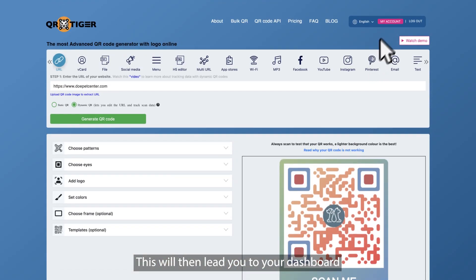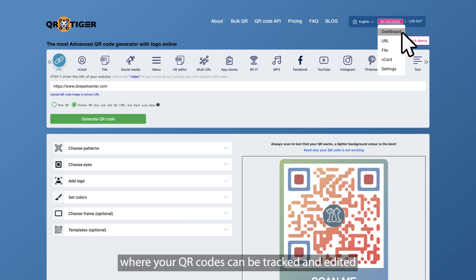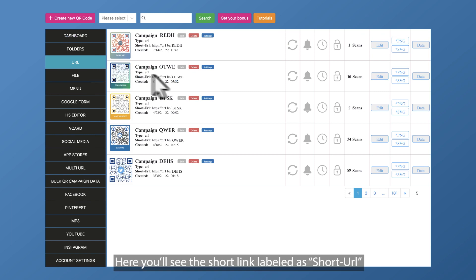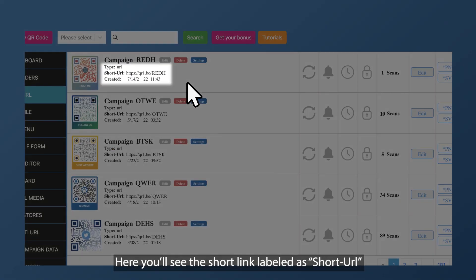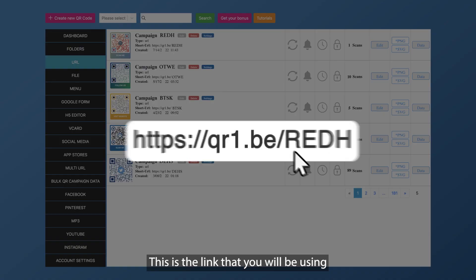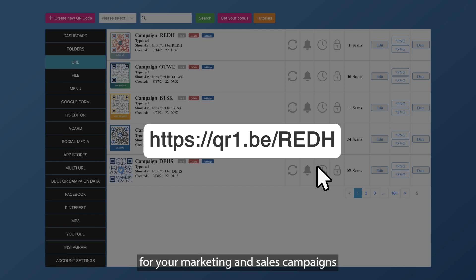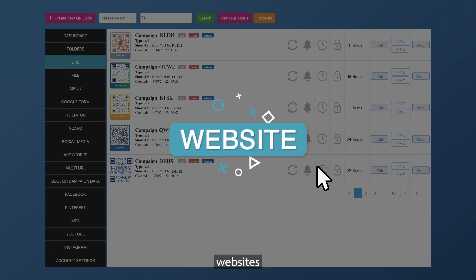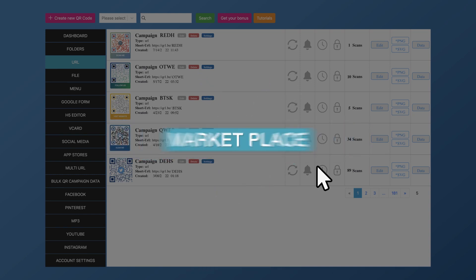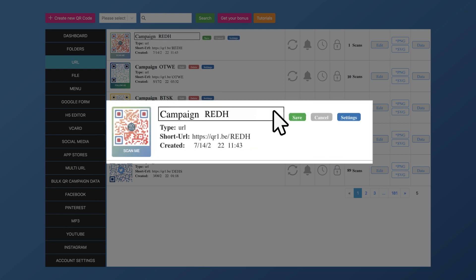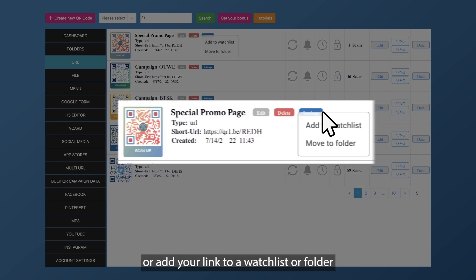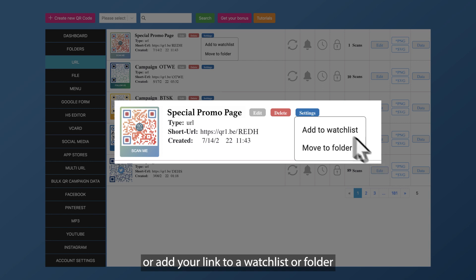This will then lead you to your dashboard where your QR codes can be tracked and edited. Here you'll see the short link labeled as short URL — this is the link that you will be using for your marketing and sales campaigns. Just copy this link and place it in your emails, social media posts, websites, or marketplaces. You can rename, delete, or add your link to a watch list or folder.